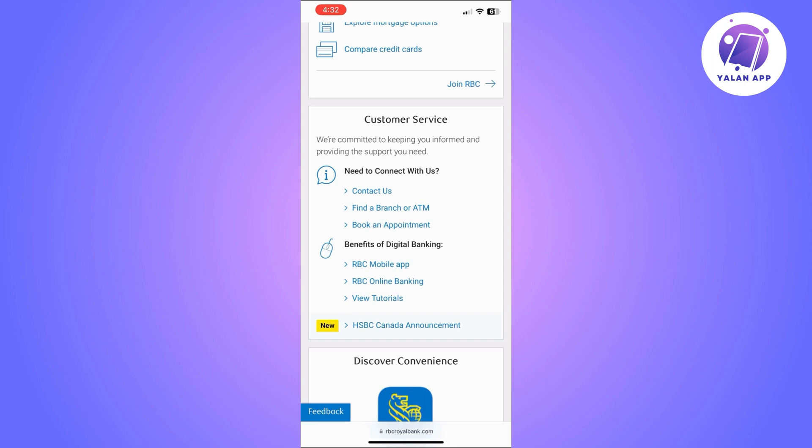After that, you will need to create a security question and answer that only you and the person you are sending money to will know. Once you set up the security question and answer, click 'Send' at the bottom and add a message if desired. Then complete the transaction by clicking 'Finish.'